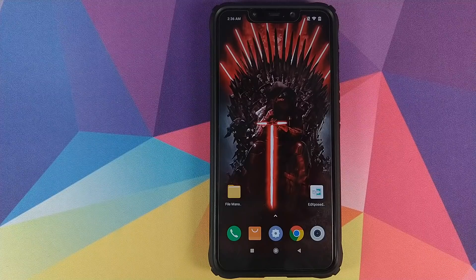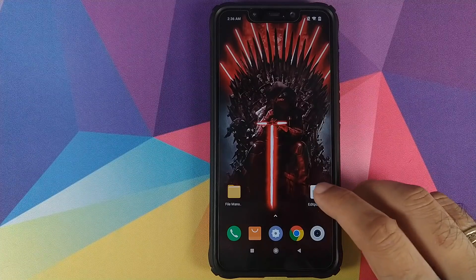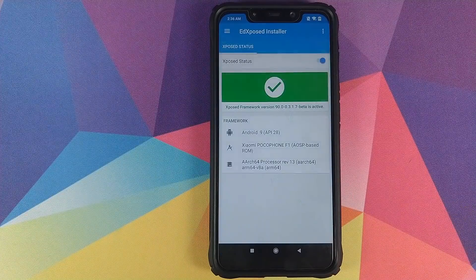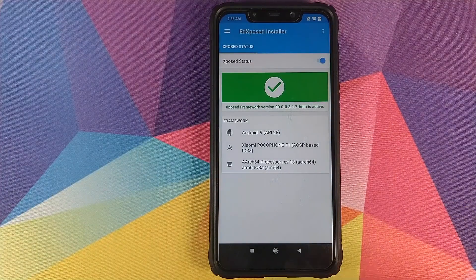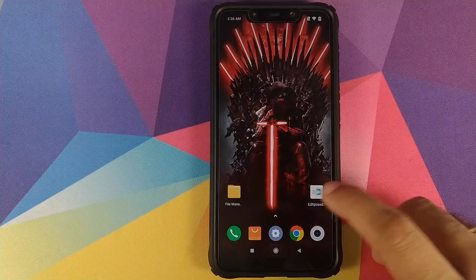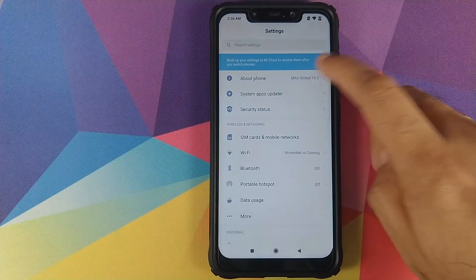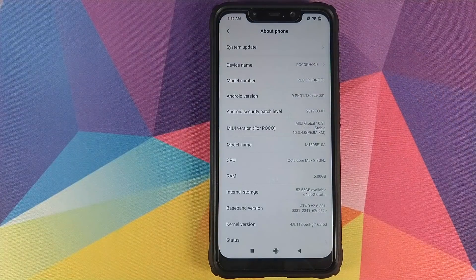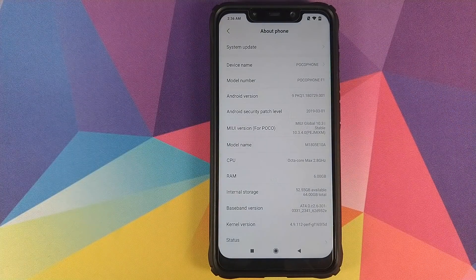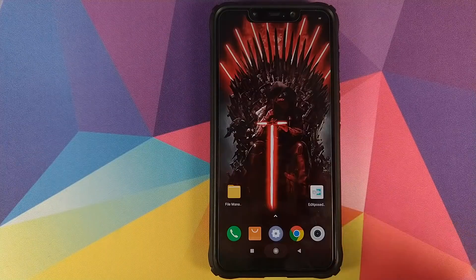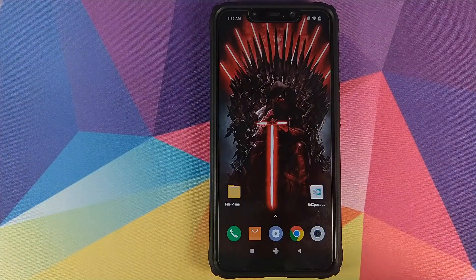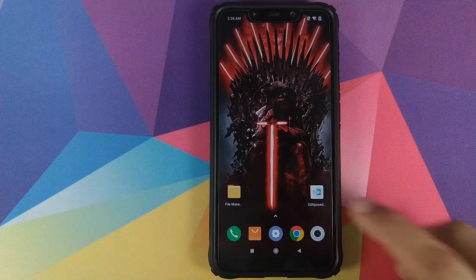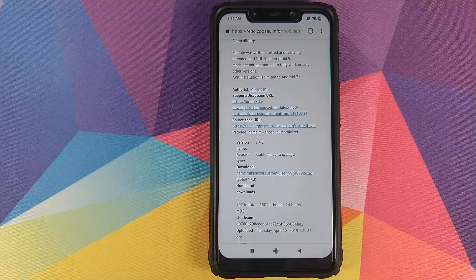It will also pop up as a card on the top right of your screen. Right now I'm running Xposed on my Xiaomi Poco F1, which is running MIUI 10.3.4.0 Global Stable based on Android 9.0 Pie. The only thing we need is the APK for Custom UIzer.